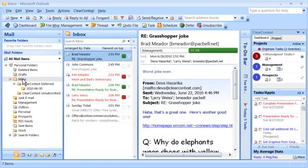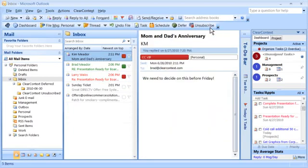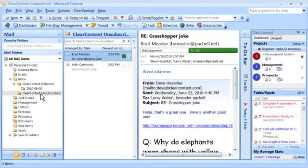Unsubscribe from unwanted email conversations. All future messages in this conversation are automatically moved to the ClearContext Unsubscribed folder.